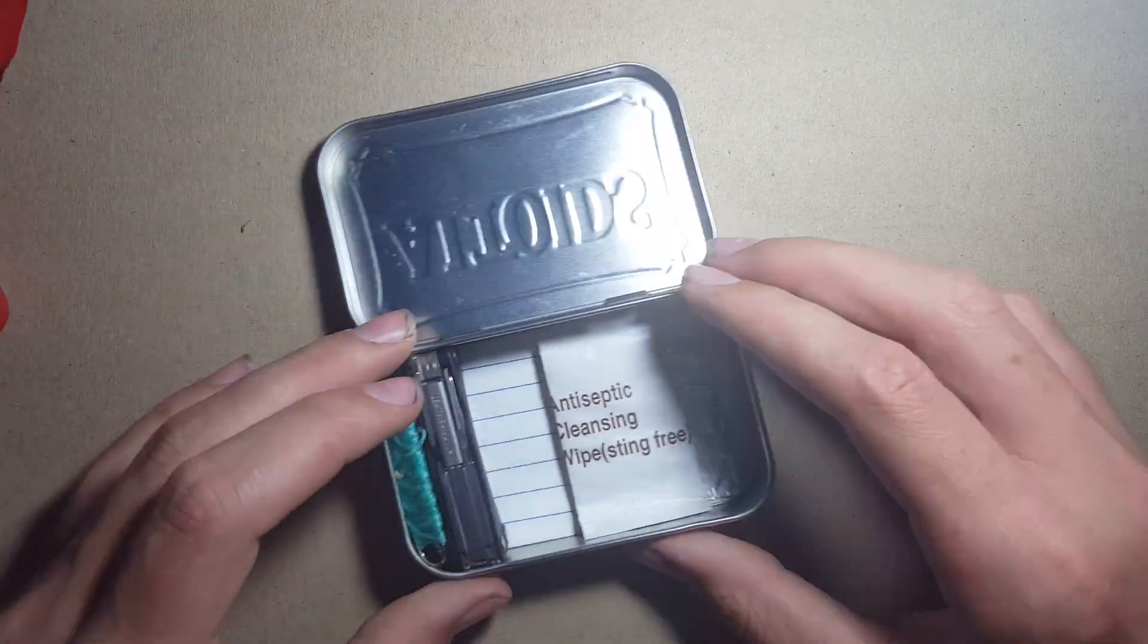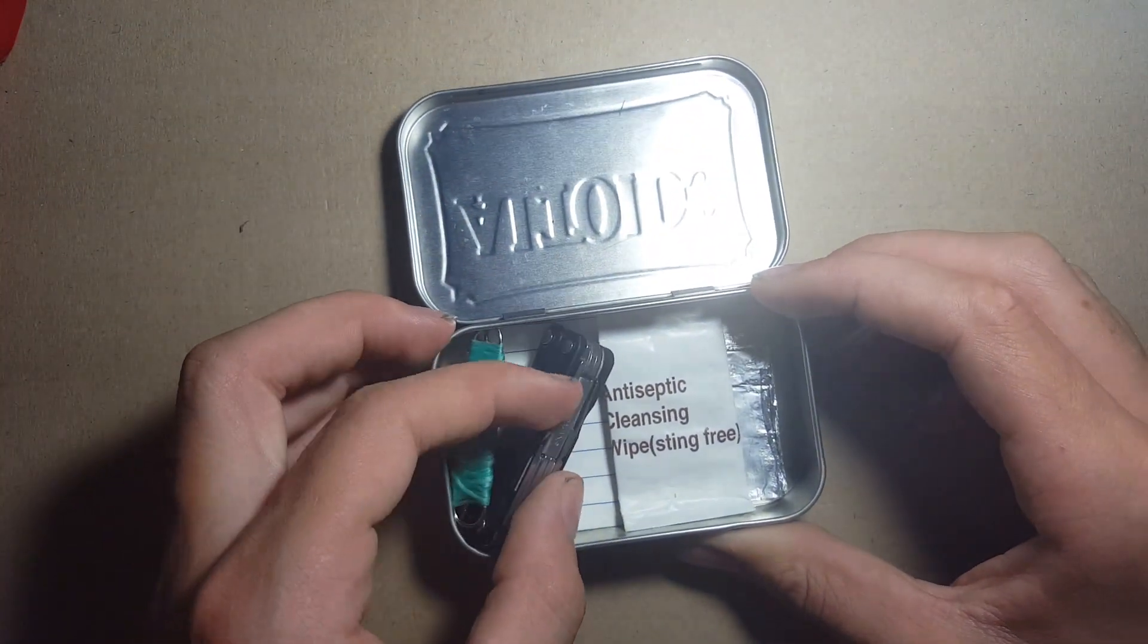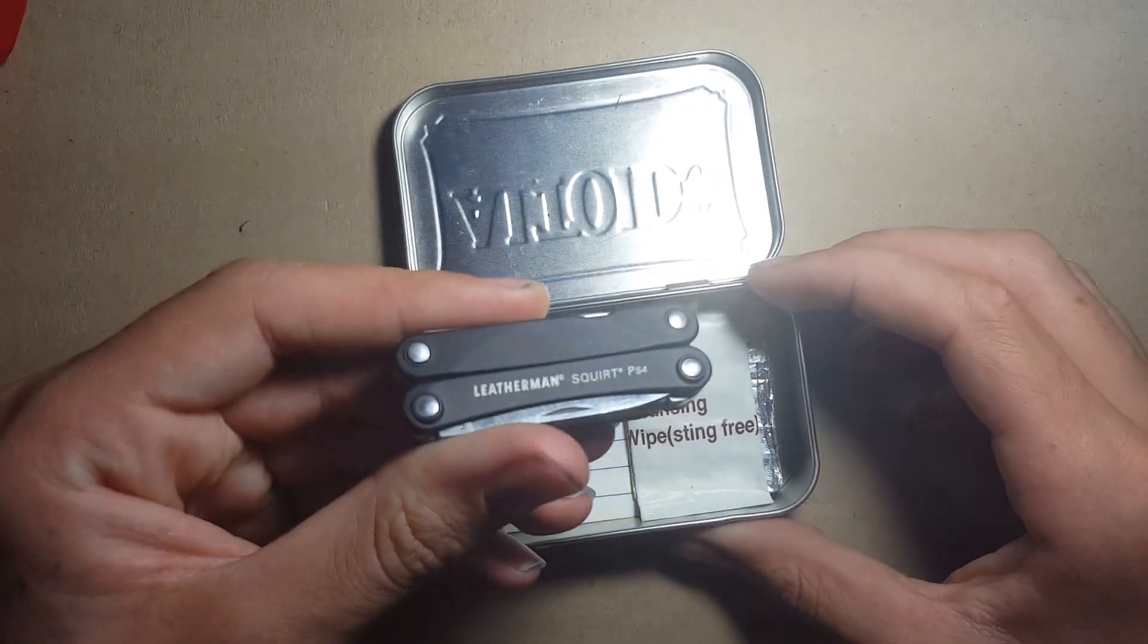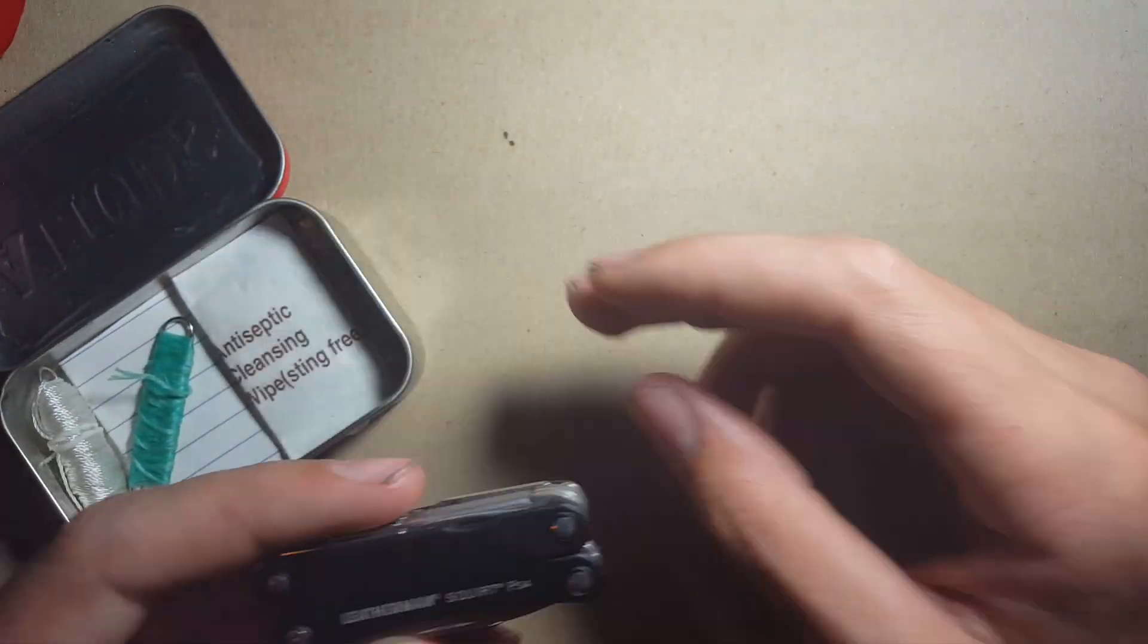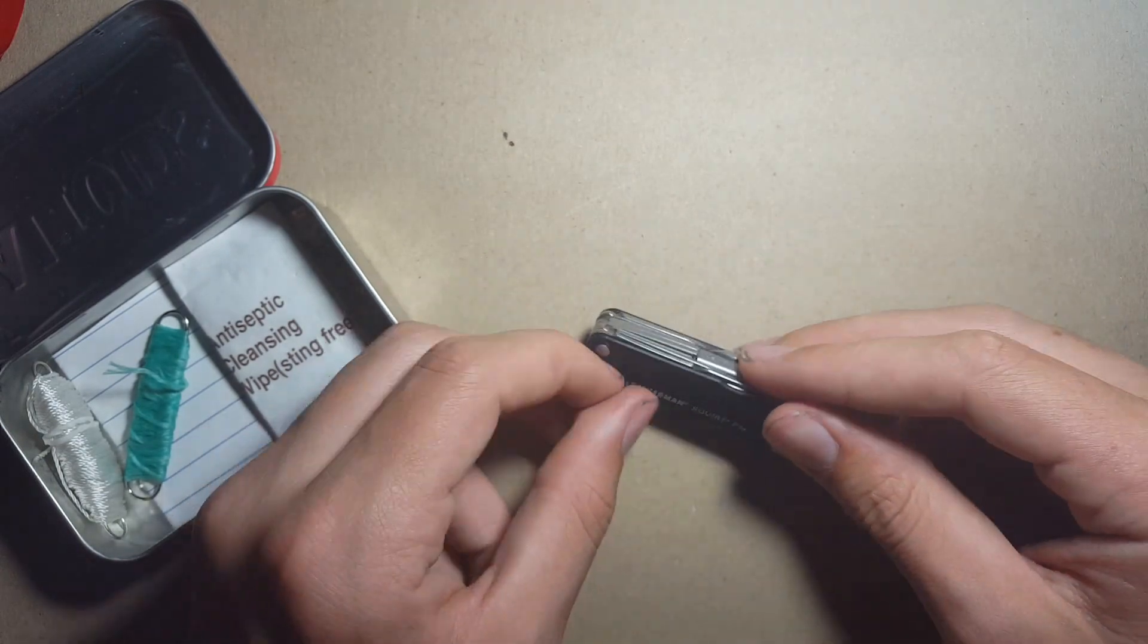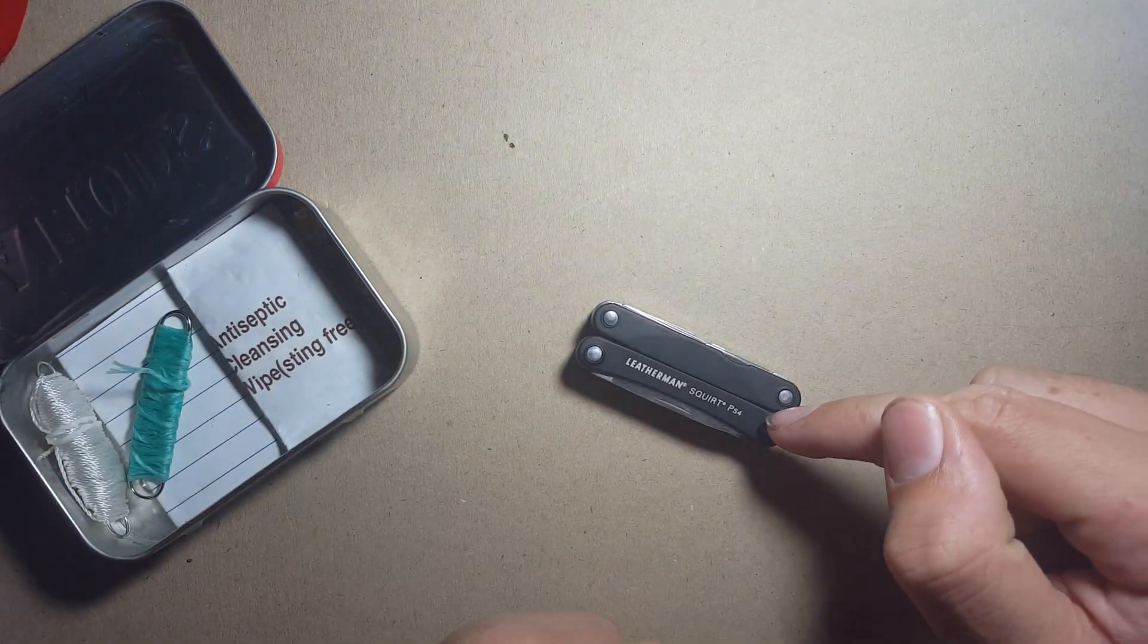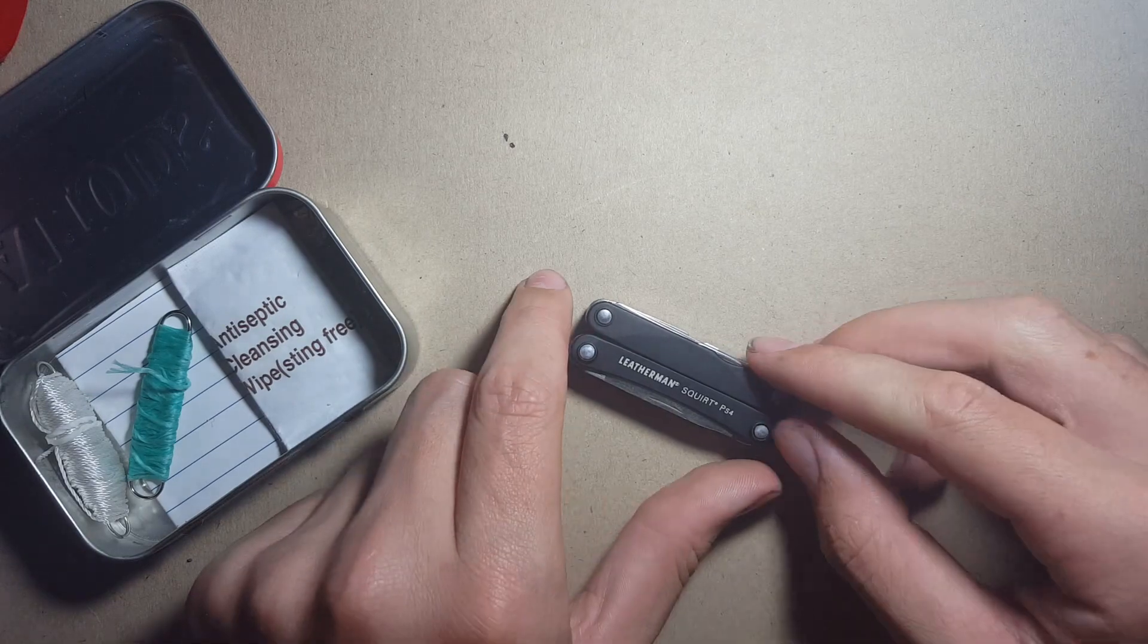Now getting down to the last items in this kit, I'll finally show the Leatherman Squirt PS4. I did quite a lot of market research on this and I found this one definitely to be the best knife out there for its size.